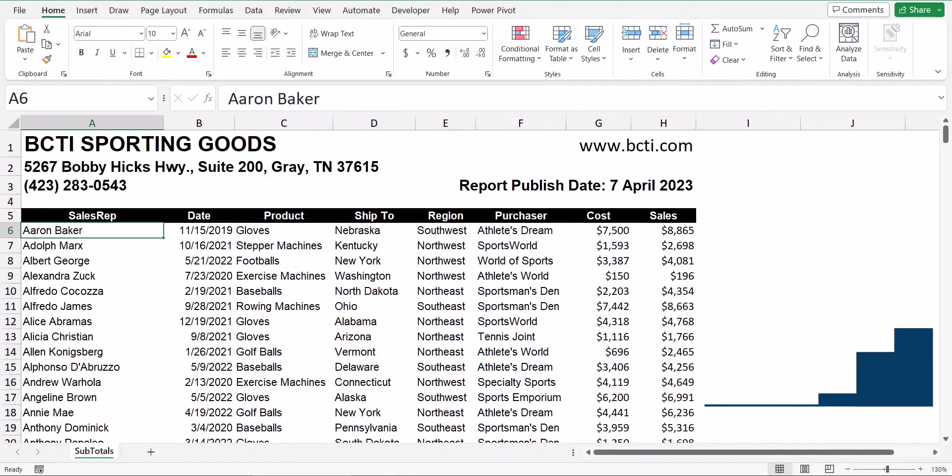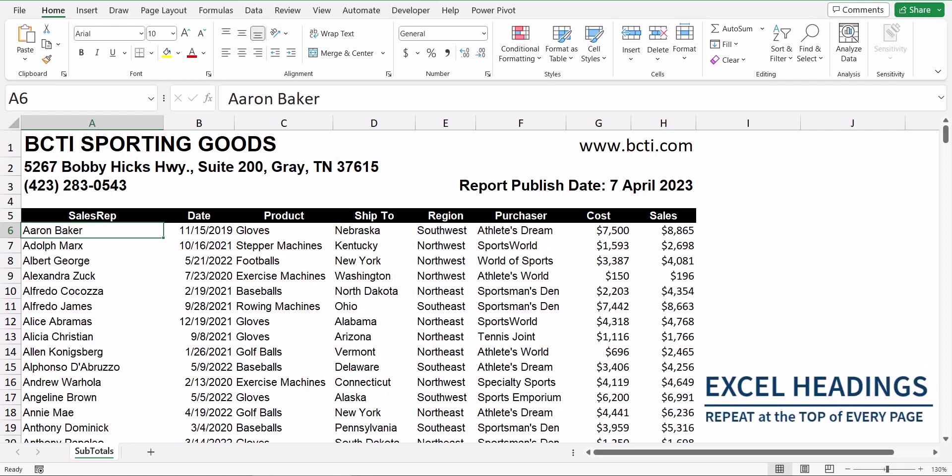In this video, we're going to see how to repeat a set number of rows at the top of a spreadsheet onto every printed page.